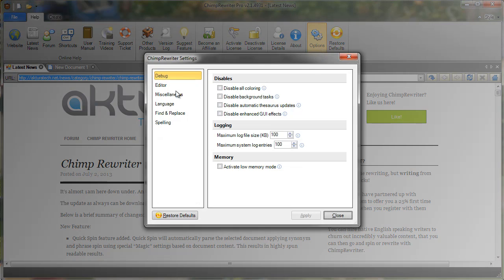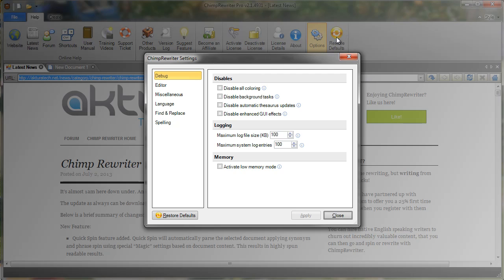Don't worry, if we configure anything here that makes it unusable, we can always choose Restore Defaults later on to restore it back to the way it was. As you can see here, we've got a number of different categories down the side.